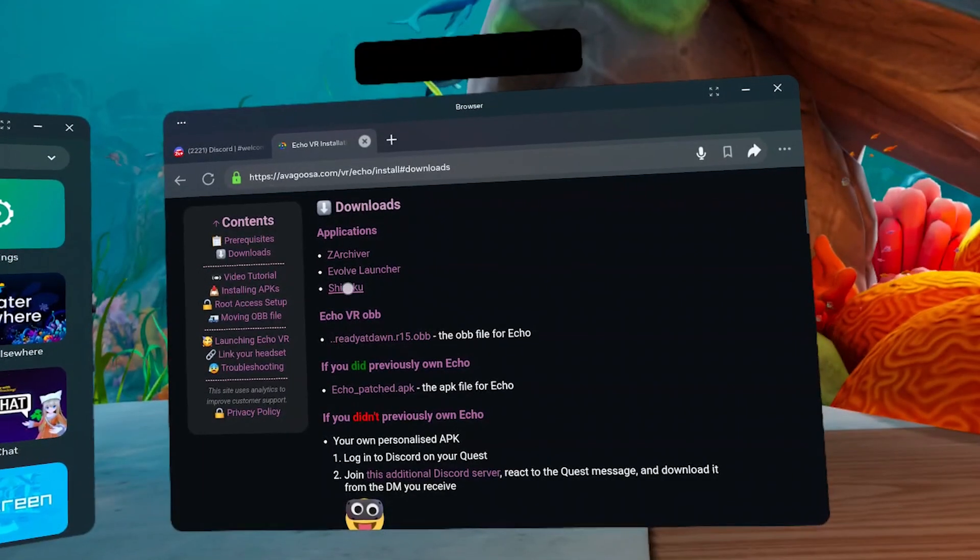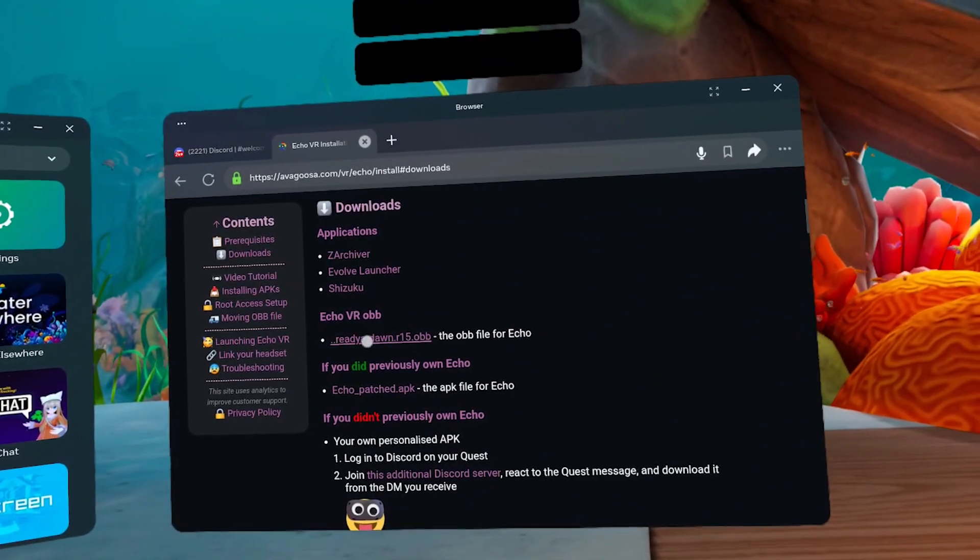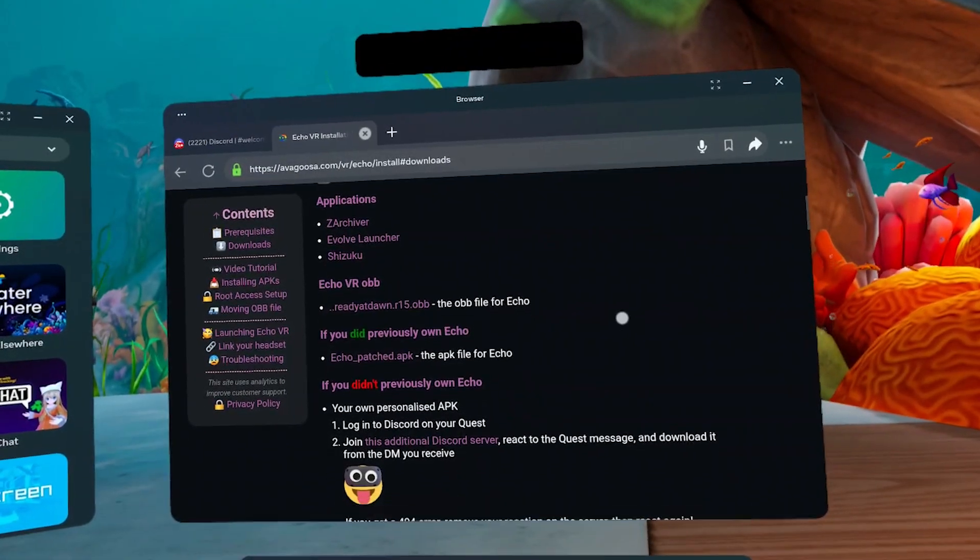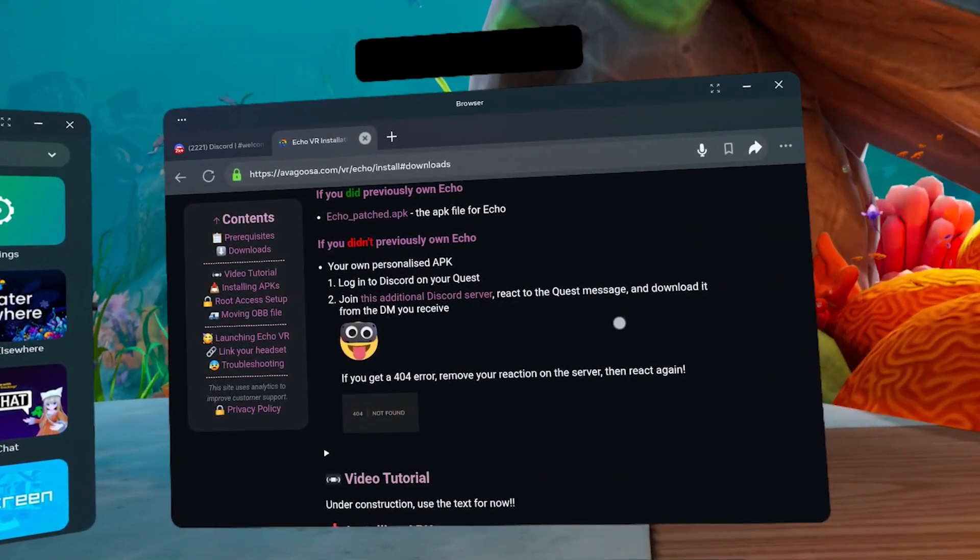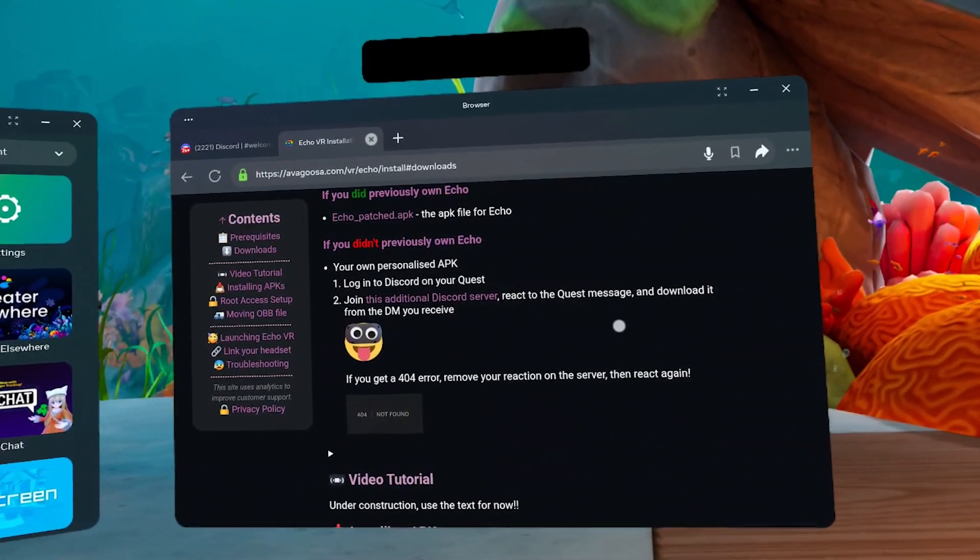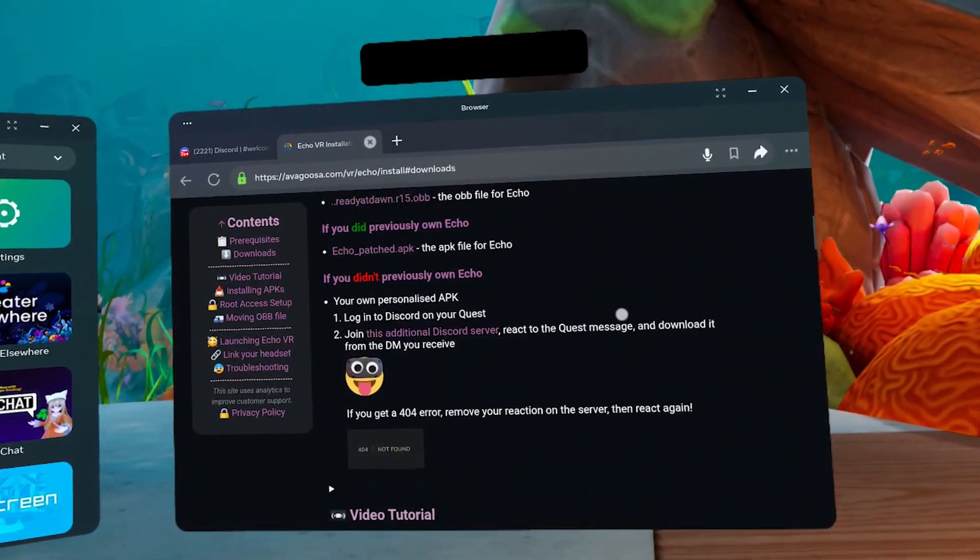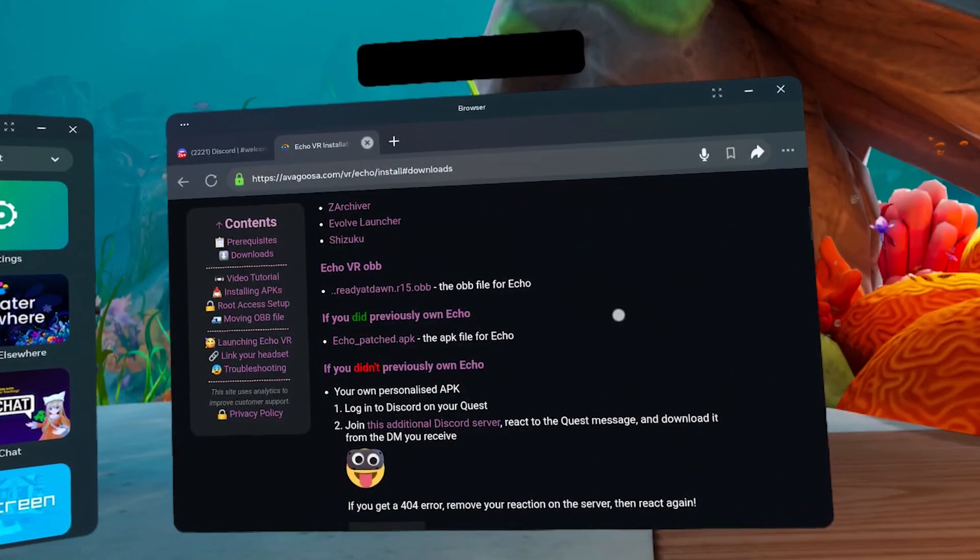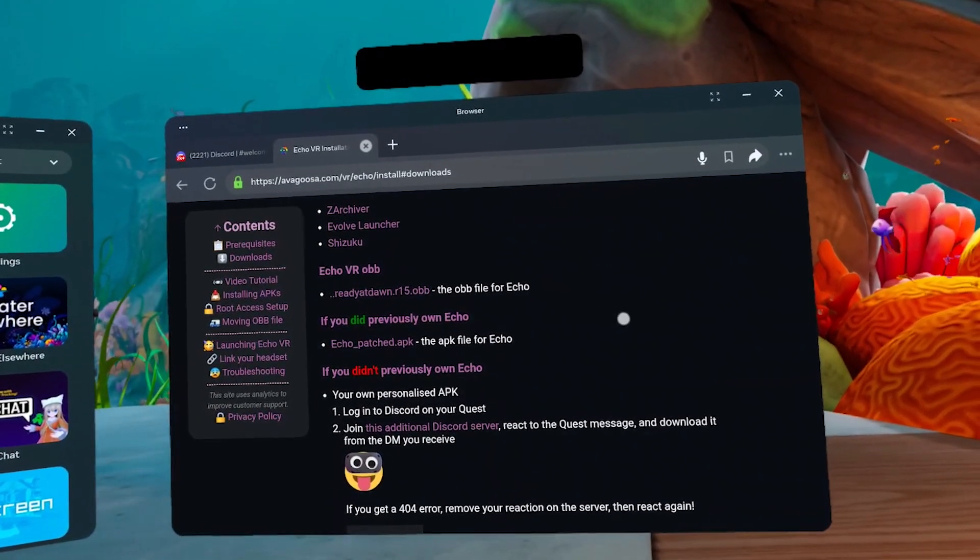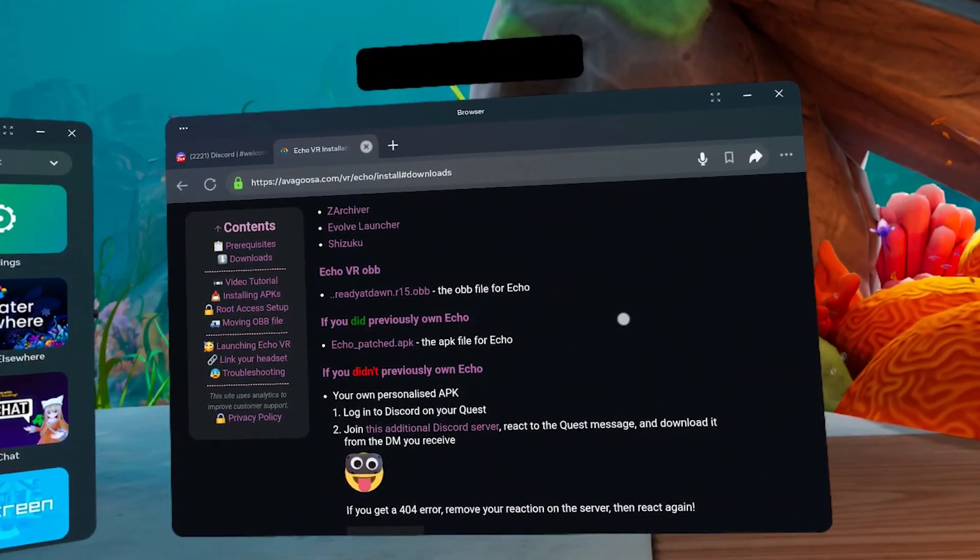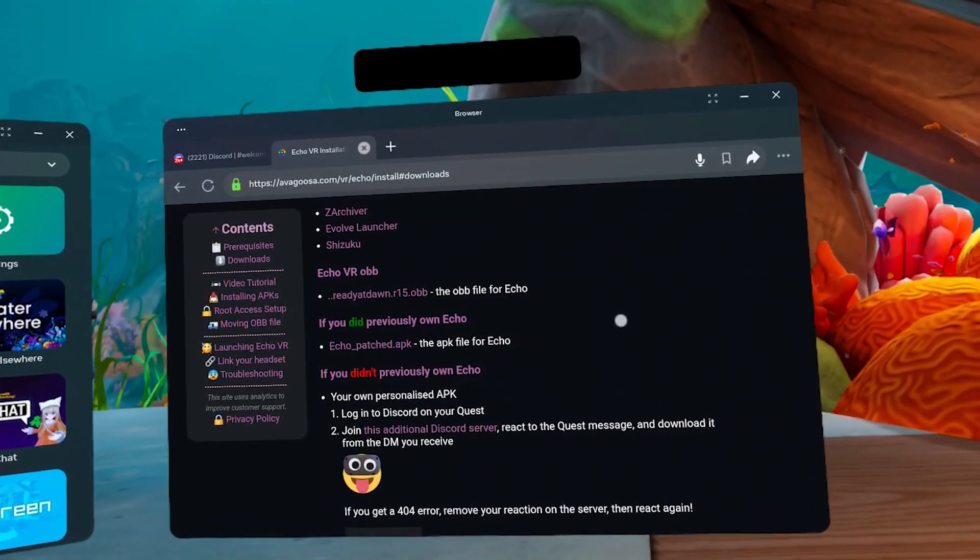You also need to grab the Echo VR OBB file. And the last one, the Echo VR APK. The APK you'll download will depend on whether you've owned Echo VR before it was canceled or if you're new to it.